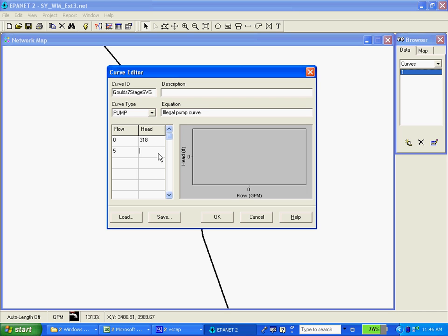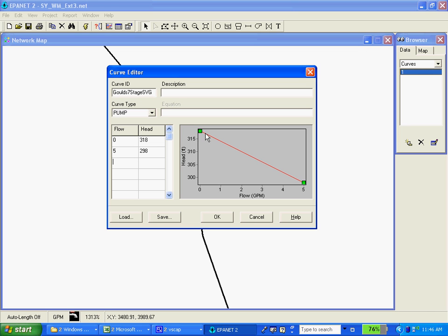You can see here the model started to try to represent a curve based on what we've entered. There are options in EPA Net to do a single point and a two point curve just by entering one point of data flow versus head or two of them and they may be good options if you're just doing some preliminary modeling and you don't exactly know the pump type you're looking for. You have a general idea of what its performance needs to be. For this demonstration I'm going to actually enter in the full pump curve.